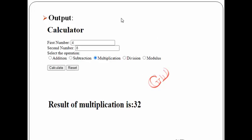This is the expected output. Here we have to enter two numbers, we can select any one of the operations, and then click on the Calculate button. After this we'll be getting the result in this format.